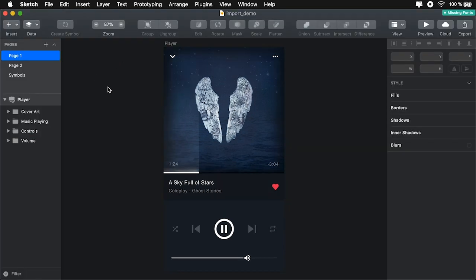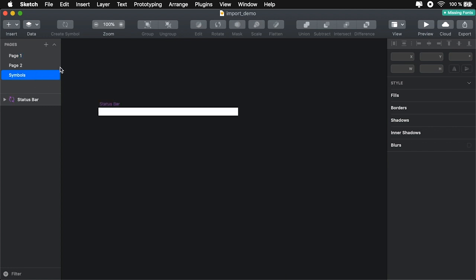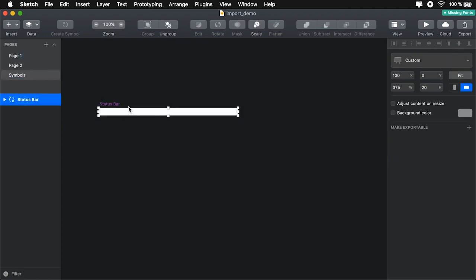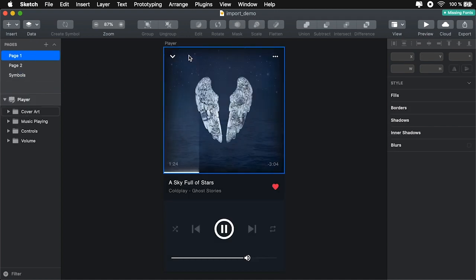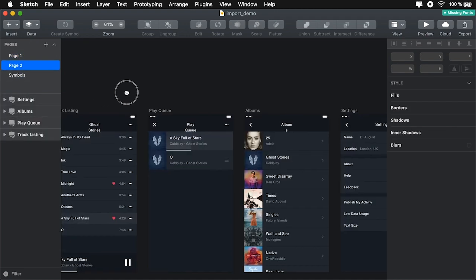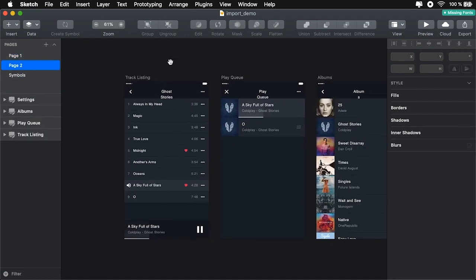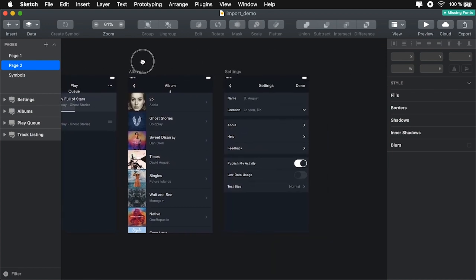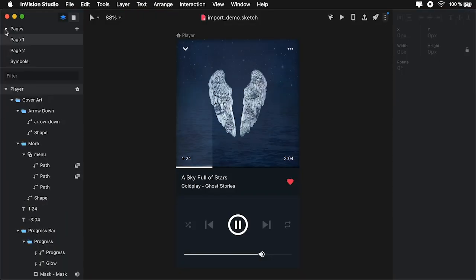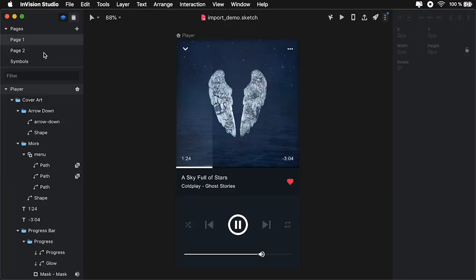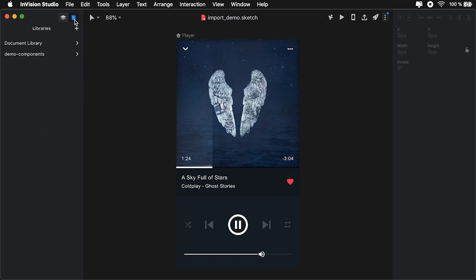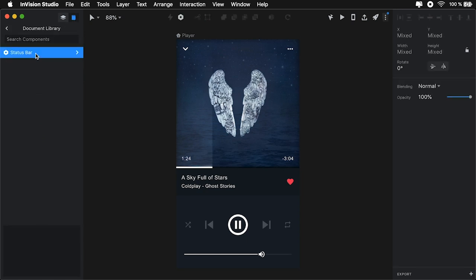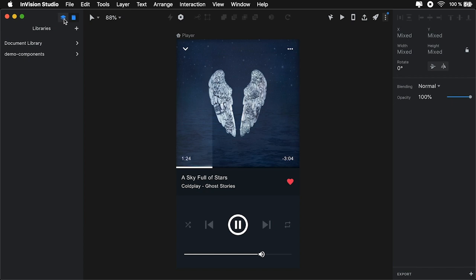It also imported the symbols from Sketch. If we take a look inside Sketch, we have the single symbol, which is the status bar, which you can actually see in the other pages right here. And if we look here, under Libraries, Document Library, you'll see the status bar showing up here. And you can also see Preview down at the bottom.